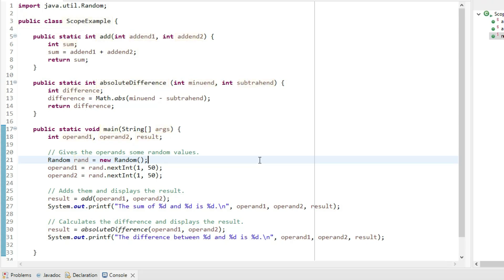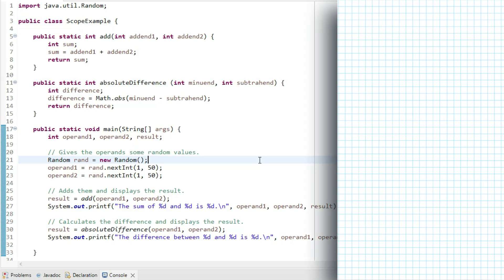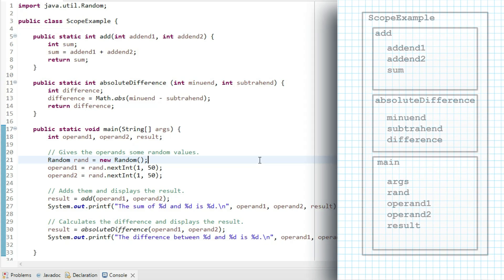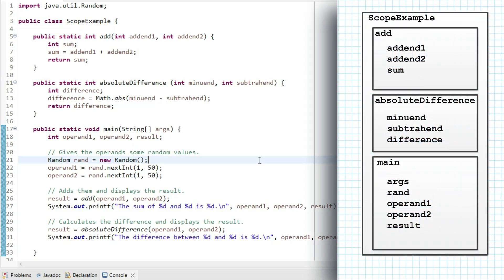Now I'm going to show a representation of this code next to the code that shows scope. There isn't an official diagram for showing scope that I'm aware of, but what is usually done works very well, and that is nested boxes.